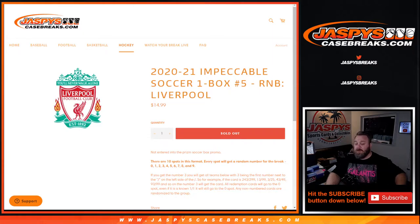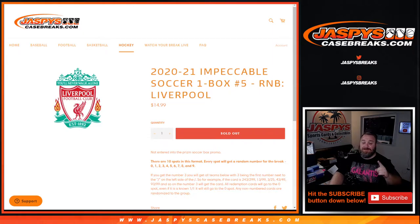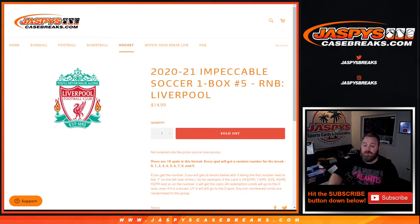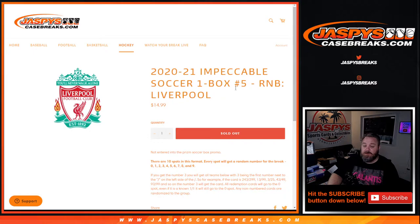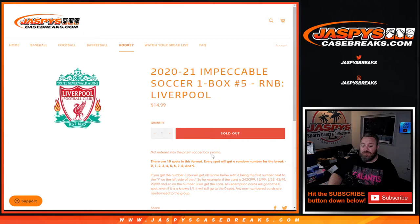The break itself will be coming up next. This is the last random number block we had to do. This is just like every other random number block, but only for Liverpool in this one box break of Impeccable Soccer pick your team number five. This team is also not included in the Prism Soccer Box promo, but there are 10 spots in this format.